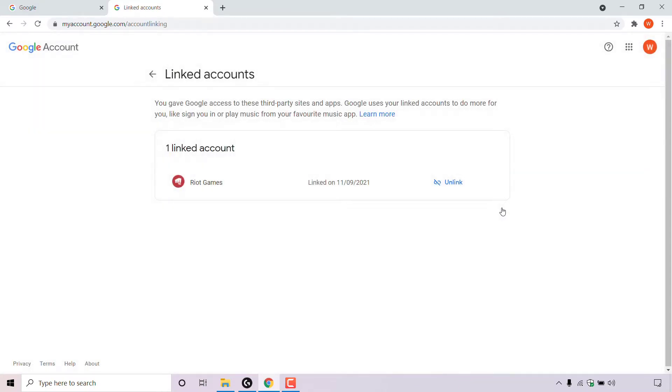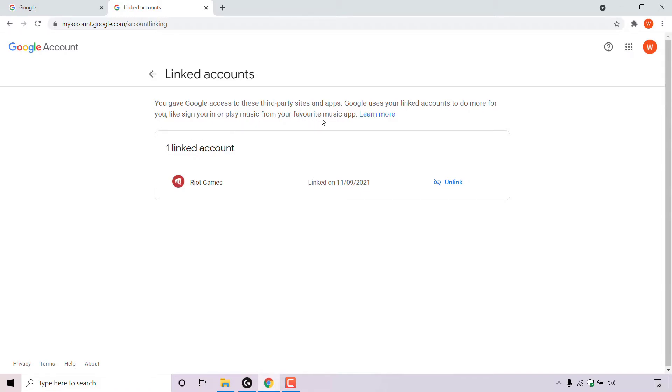Once you've done that, you'll be taken to a window which says linked accounts. You have given access to these third party sites and apps. Google uses your linked accounts to do more for you, like sign you in or play music from your favorite music app.